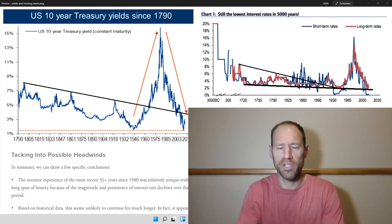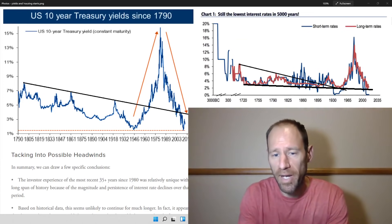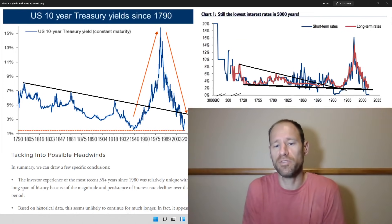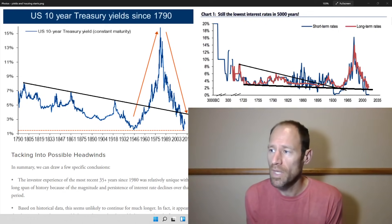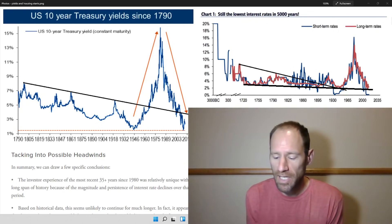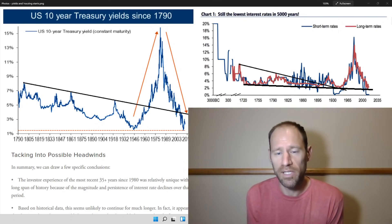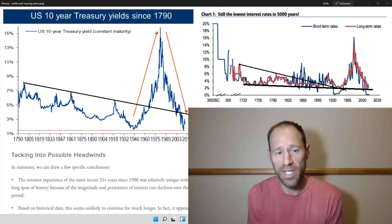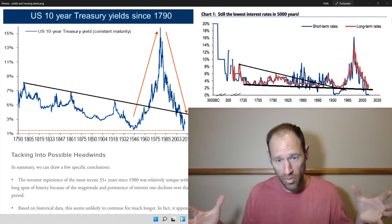Hey everyone, hopefully you're having a good day. My name is Andy. My channel is Finding Value. I like looking at data and I try looking at the big picture view.